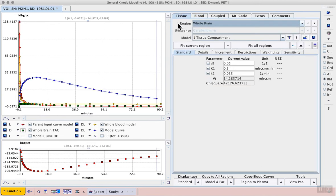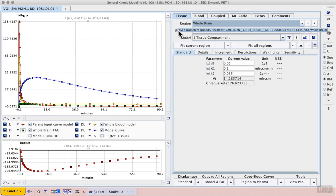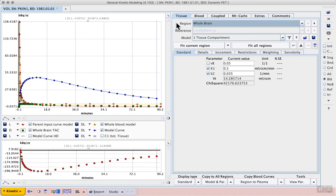On the tissue tab we can select an appropriate brain region to start the modeling process. Although whole brain would seem like a good average of all the time activity curves, it might also be a mix of grey matter and white matter.